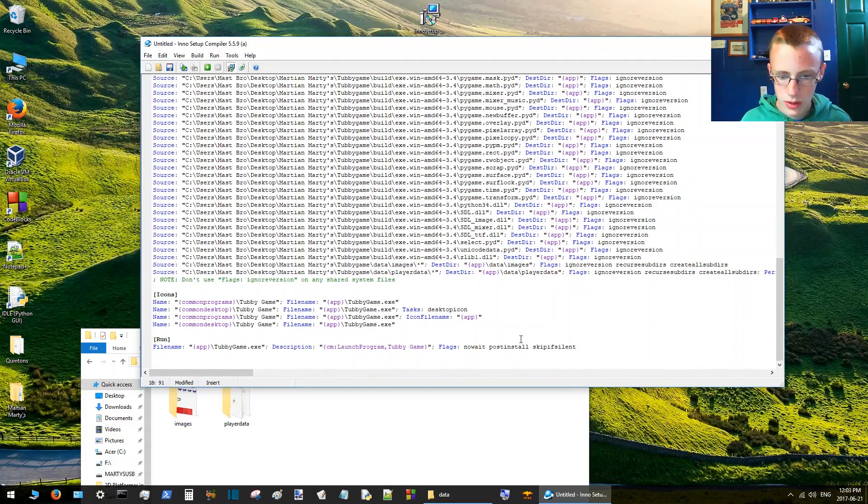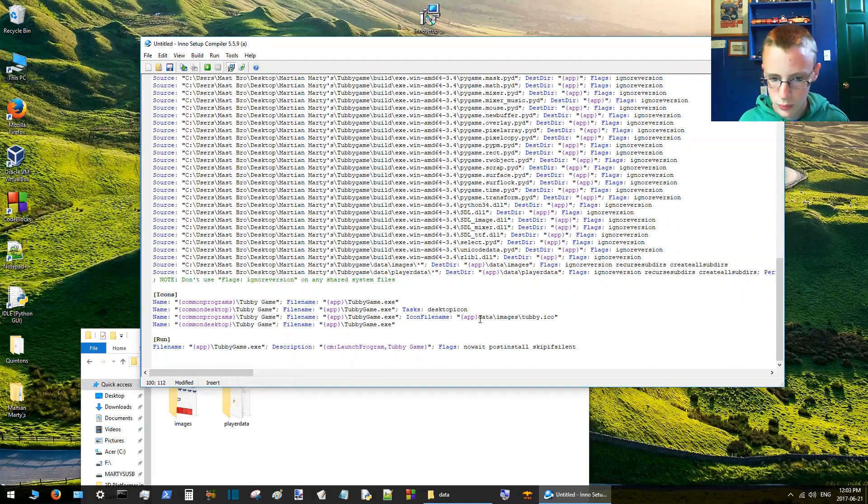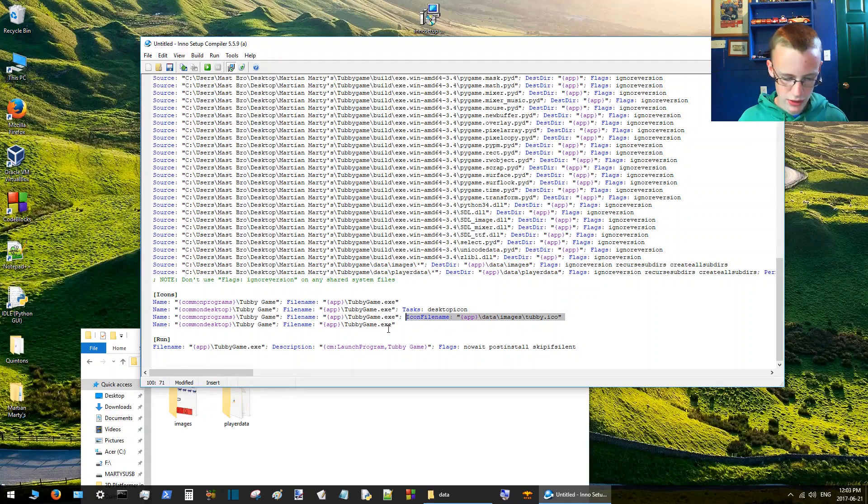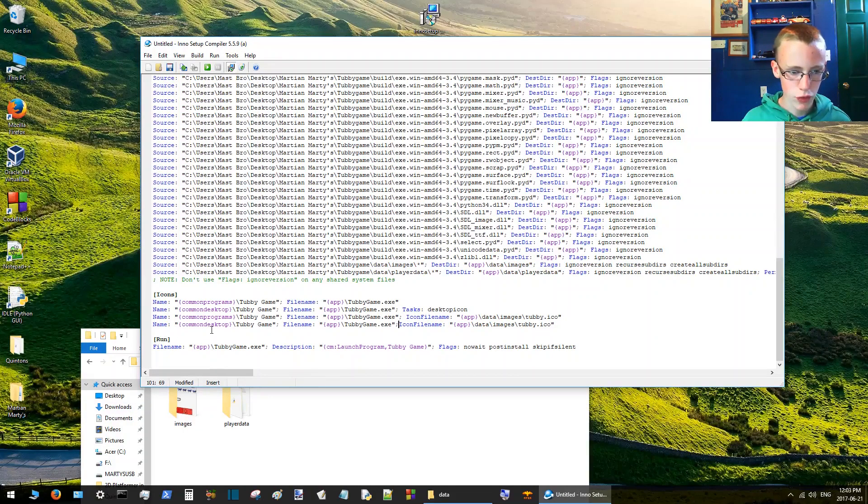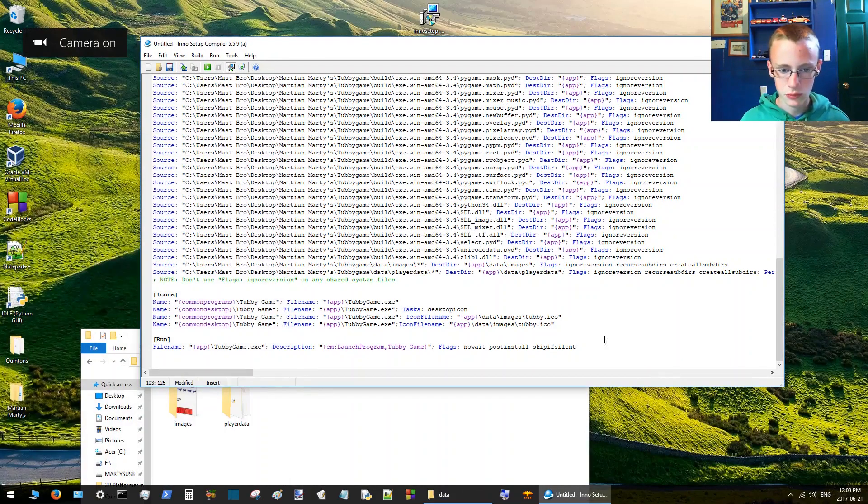Tubby.ico, so that's the icon file. You can copy that and do that for the line below it. This line here is for the desktop icon, this line here is for the Windows icon.